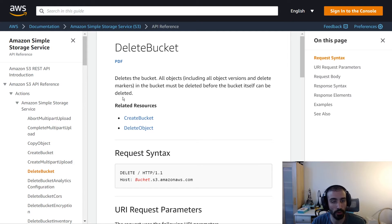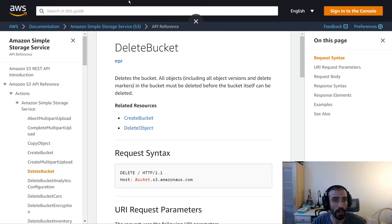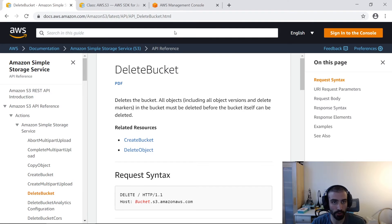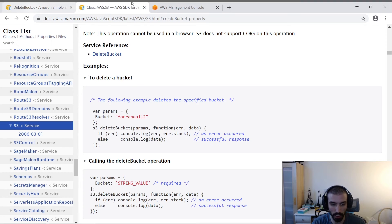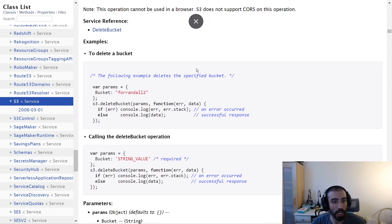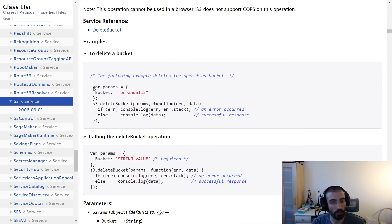Let's take a quick look at the documentation here for the Node.js SDK. We have a params object which contains a key bucket and a value, and this is the bucket ID or the bucket name.